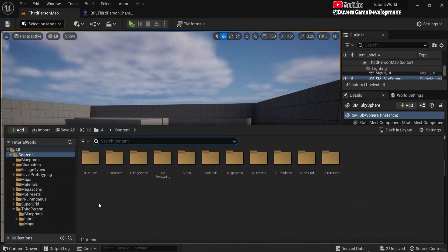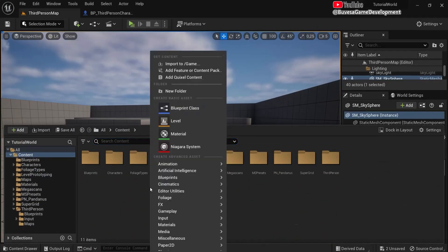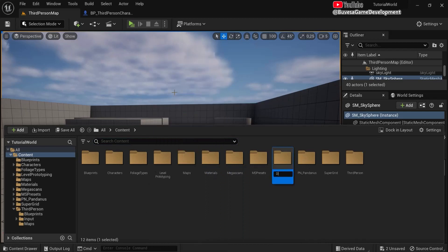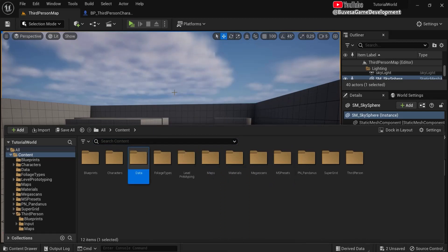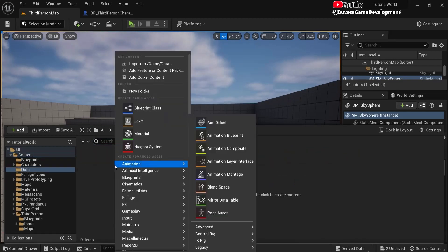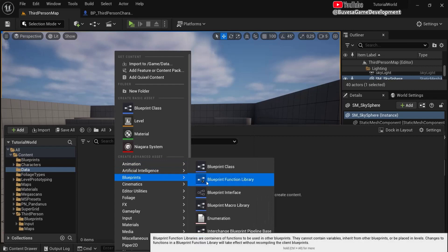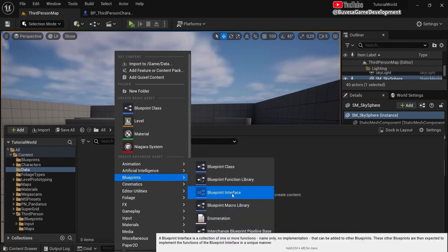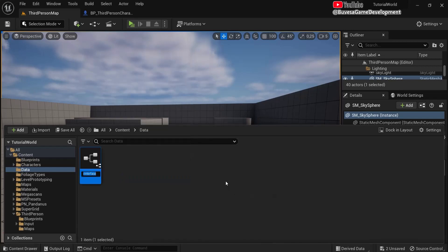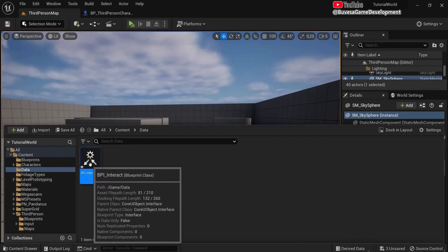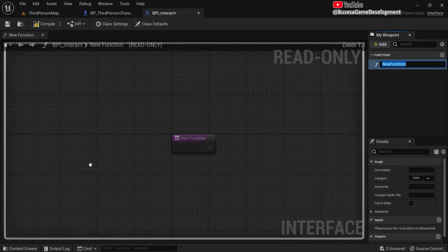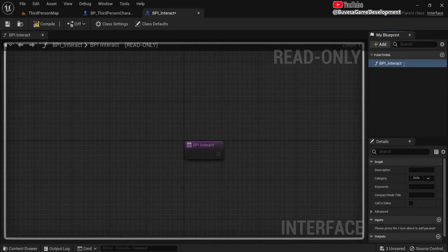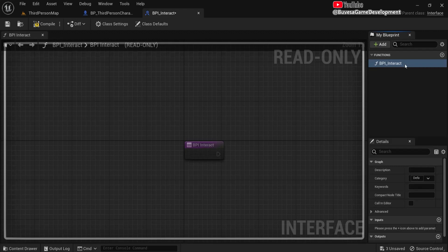Then in the content drawer we will create a new folder. Right-click, new folder, and let's name this folder data. Open this one up. Then right-click, blueprints, and we will create a blueprint interface. So BPI_Interact, which we'll put on our door, but we can put this onto anything we want to interact with. Let's give this also BPI_Interact or a name that you would like. Compile, save is all we need to do here.